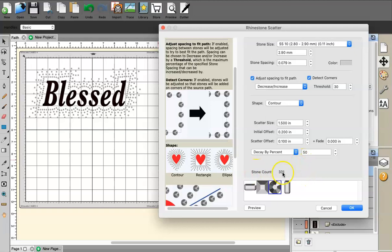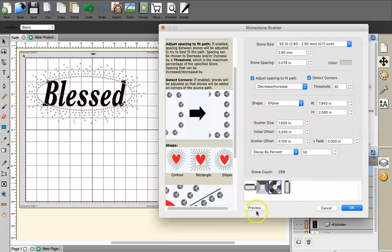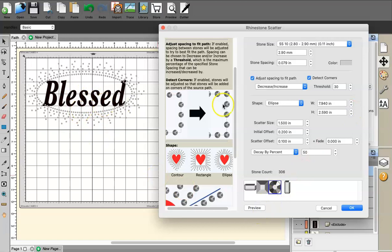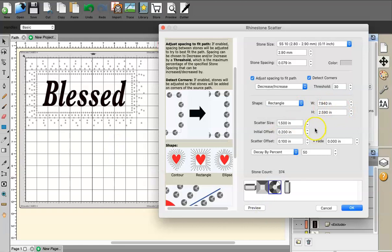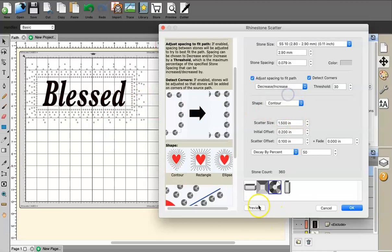This shows a stone count of 331 stones. If you switch to Ellipse and click Preview, you can change the width and height to resize it. The Rectangle shape works the same way — you can adjust height and width. But I want to go back to Contour for this project.